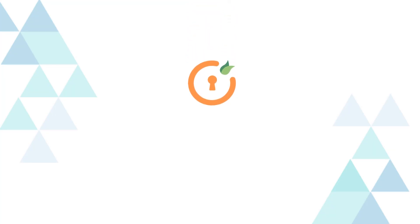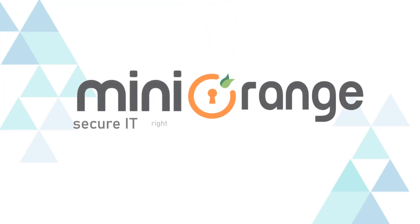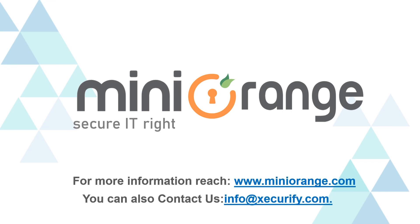Thank you for watching this video. For any other questions, please drop us a query at info at securify.com.